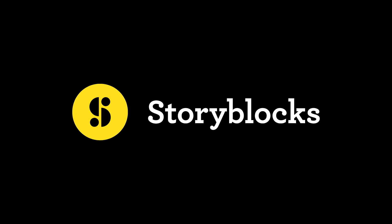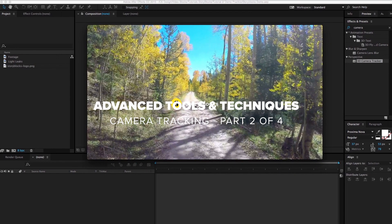Hey there, I'm Ryan with Storyblocks and in today's tutorial, a beginner's guide to advanced tools and techniques part 2 of 4, we're gonna take a quick look at camera tracking which will allow us to generate a 3D camera inside your imported footage. So let's get started.